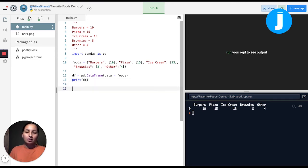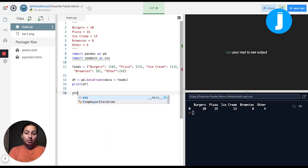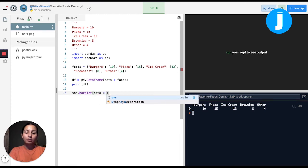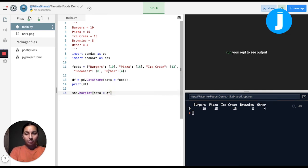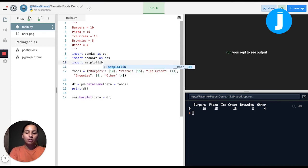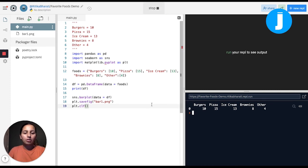To graph this, I'm going to use a package called seaborn. I'll import seaborn as sns — that's just an abbreviation. In order to graph this, I'm going to use sns.barplot, and I'll specify that the data is coming from the dataframe. I also need to save and clear the file, so I'll import matplotlib.pyplot as plt, save the figure as var1.png, and then clear the file.